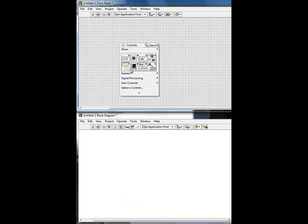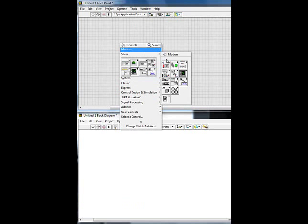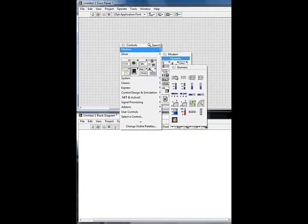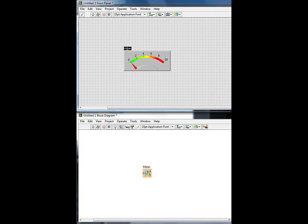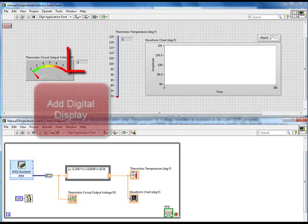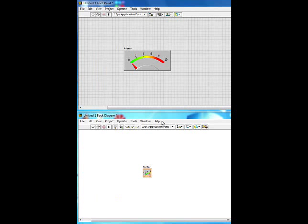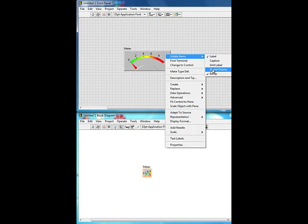First, add a virtual meter: right-click, Modern, Numeric, Meter, and drop it. You can change the name if you like. Notice that as you slowly move the cursor it changes from an arrow to a finger — each does something differently. To add a digital display, right-click and select Visible Items, then Digital Display.